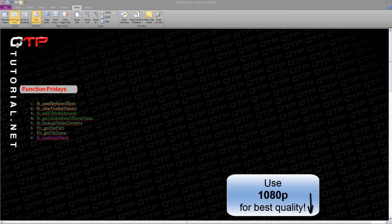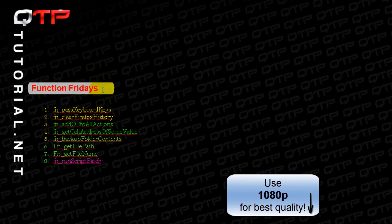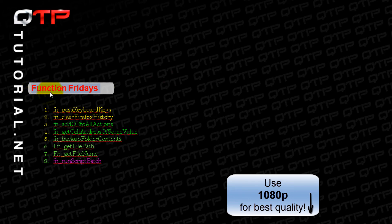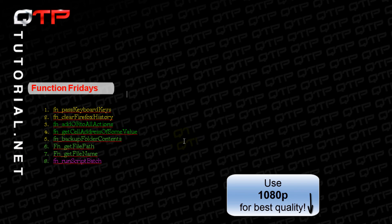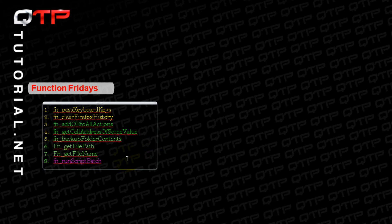Hello everyone, welcome to another Function Fridays brought to you by QTP tutorial dot net. I am doing fantastic and I hope you are too. I am extremely happy to have you all here today for another function.